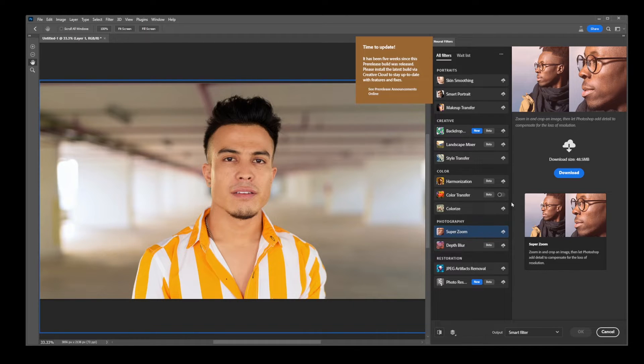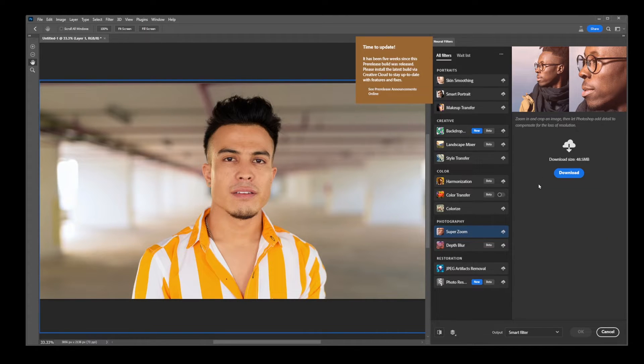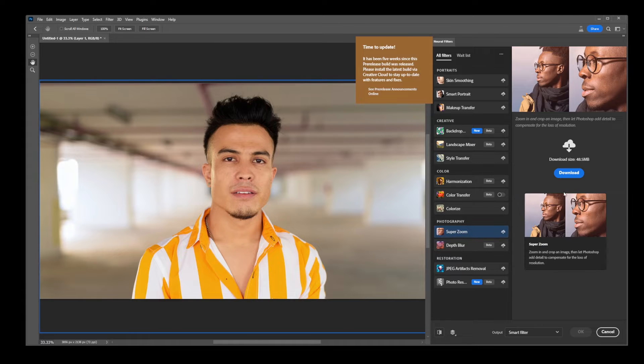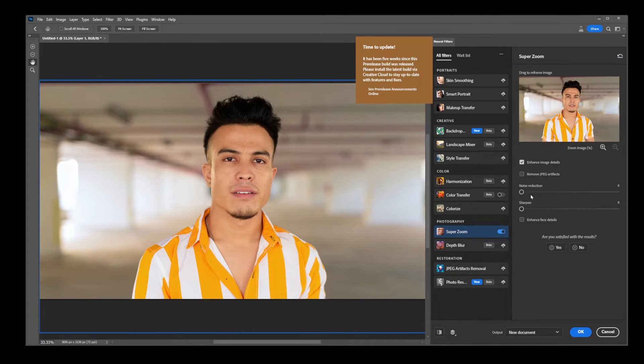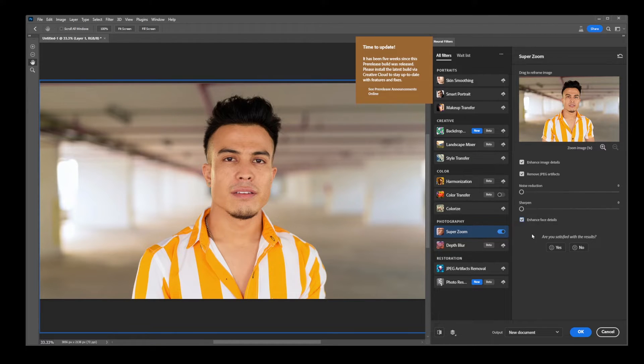So you have to download each filter. Let's say I want to do a super zoom. I'm going to download this filter and slide these sliders. And of course, to actually use the zoom, you would use these zoom plus and minus buttons.